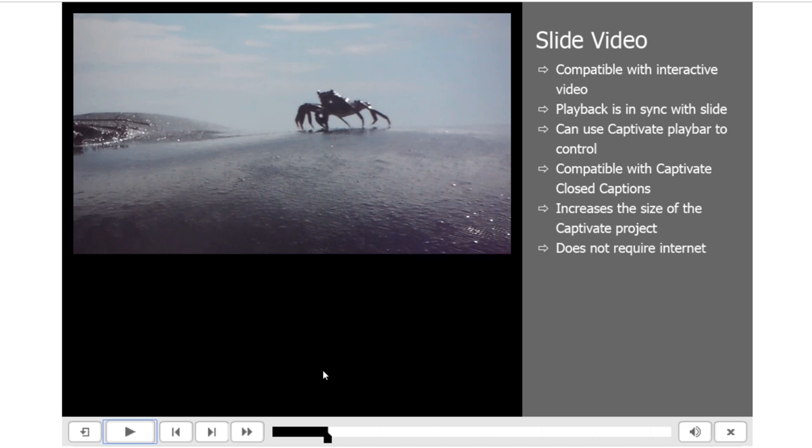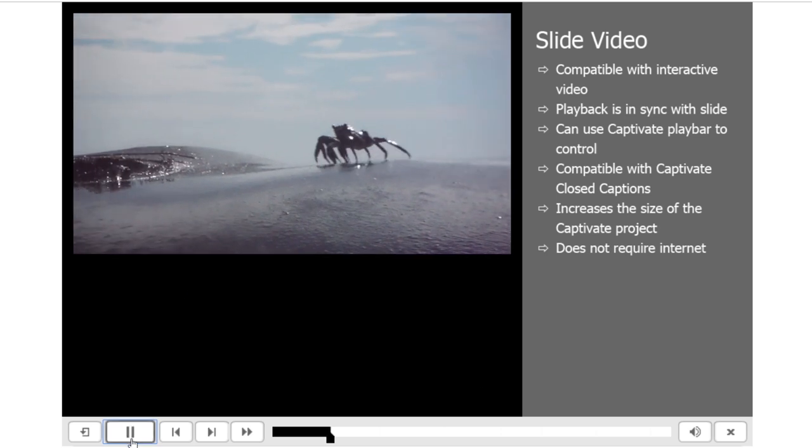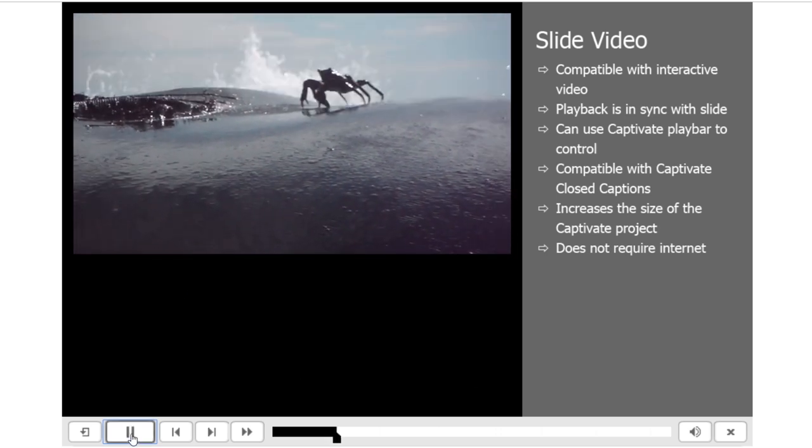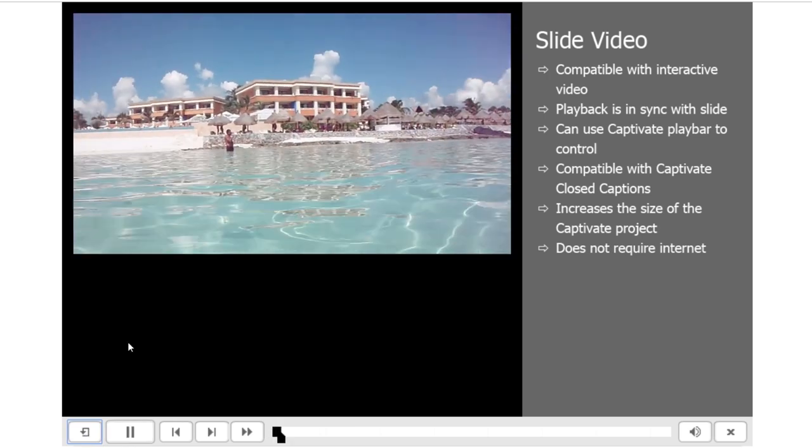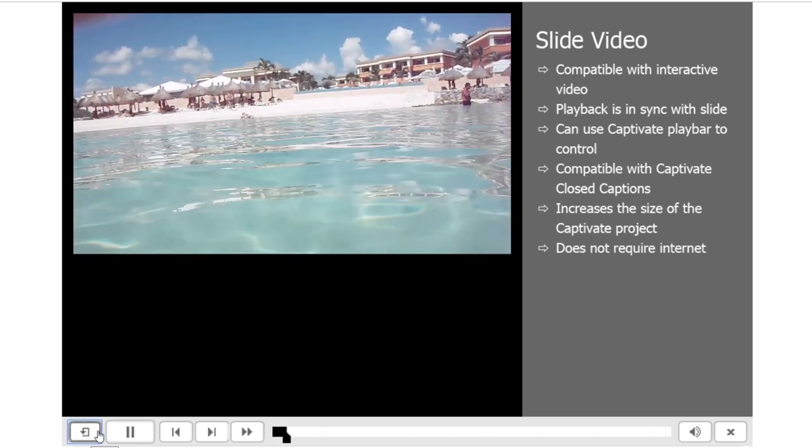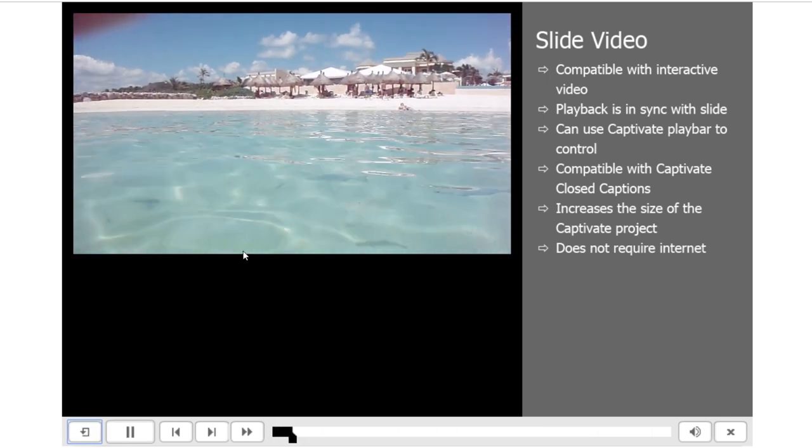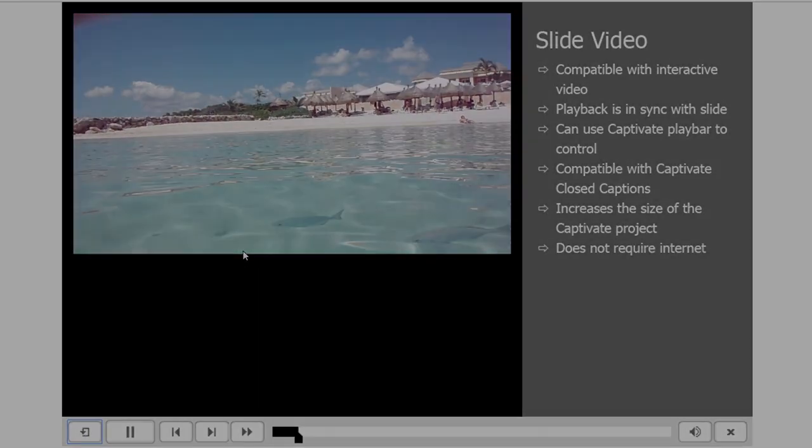If I had closed captions, they could appear on screen, perhaps in this black area. Play and pause work, and I can even rewind to the beginning of the slide and start it over again.